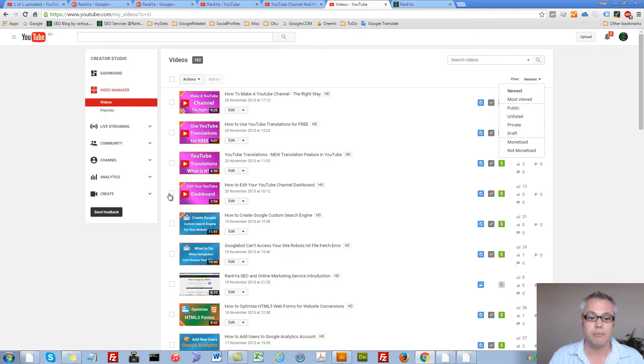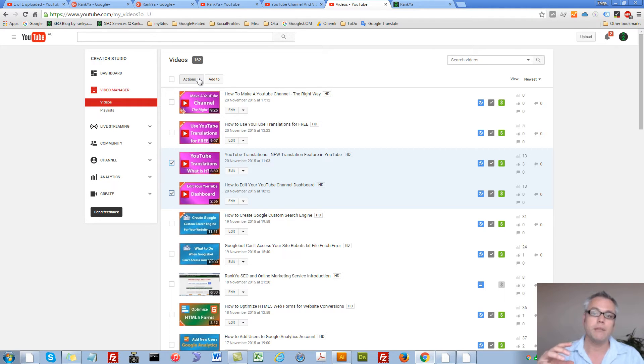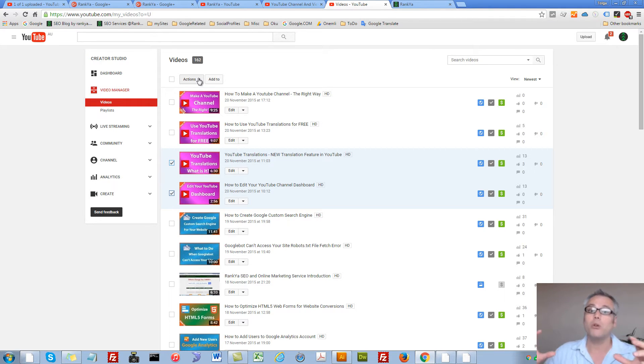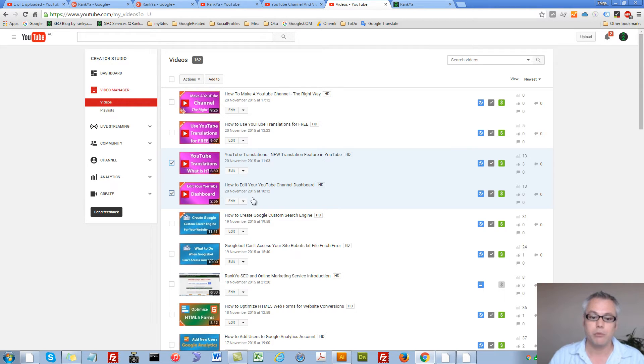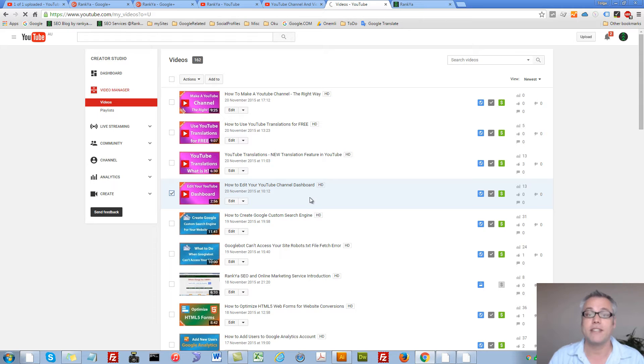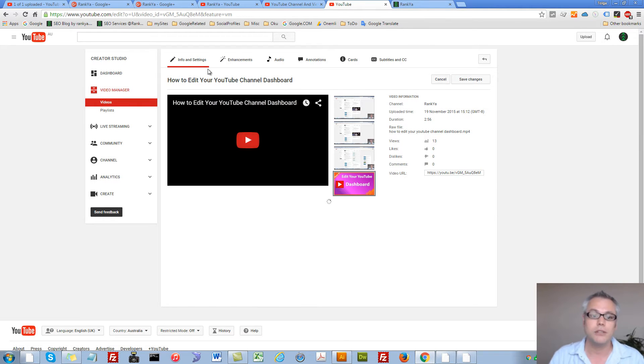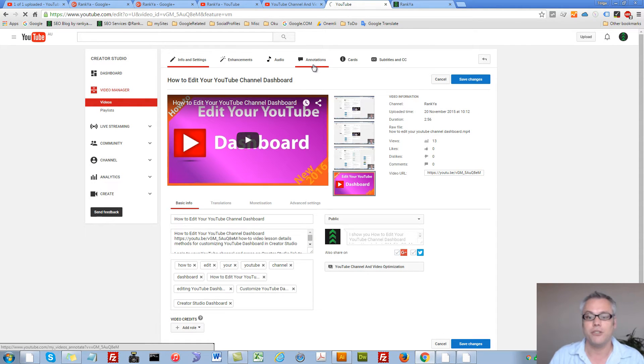But this video manager actually is great if you want to quickly make modifications to more than one video, because you know that if you were to press on info and settings for any video you can make changes.